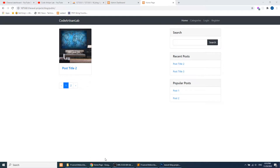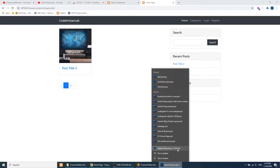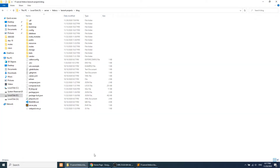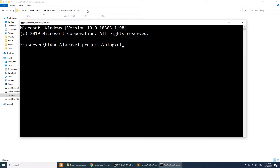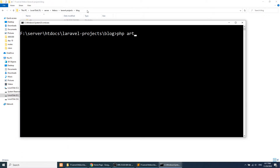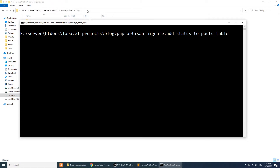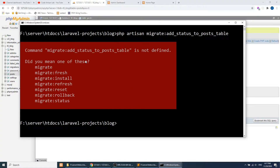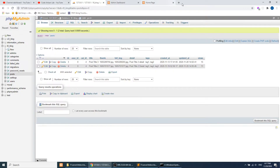Let's get started. I'll close these tabs. The first thing we'll do is create a column in the database. I'll open the command line and run the migration command. Let me check the correct command — this command is not defined, so let's look it up.